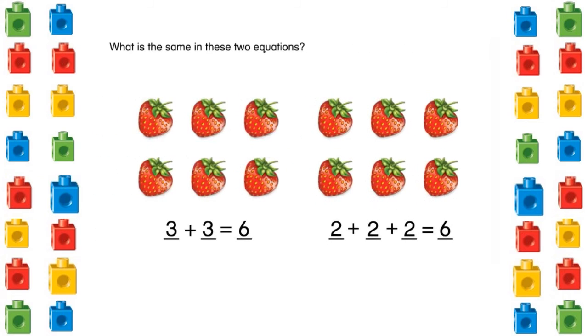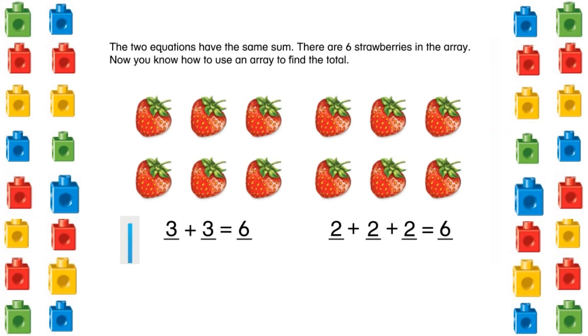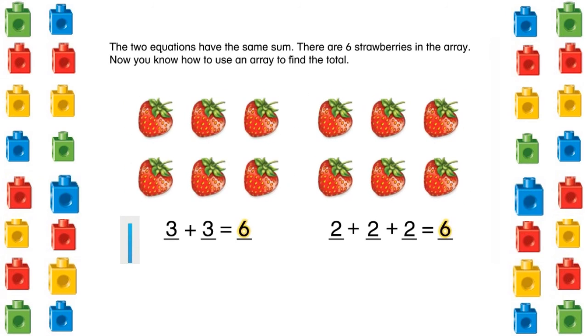What is the same in these two equations? The two equations have the same sum. There are 6 strawberries in the array. Now you know how to use an array to find the total.